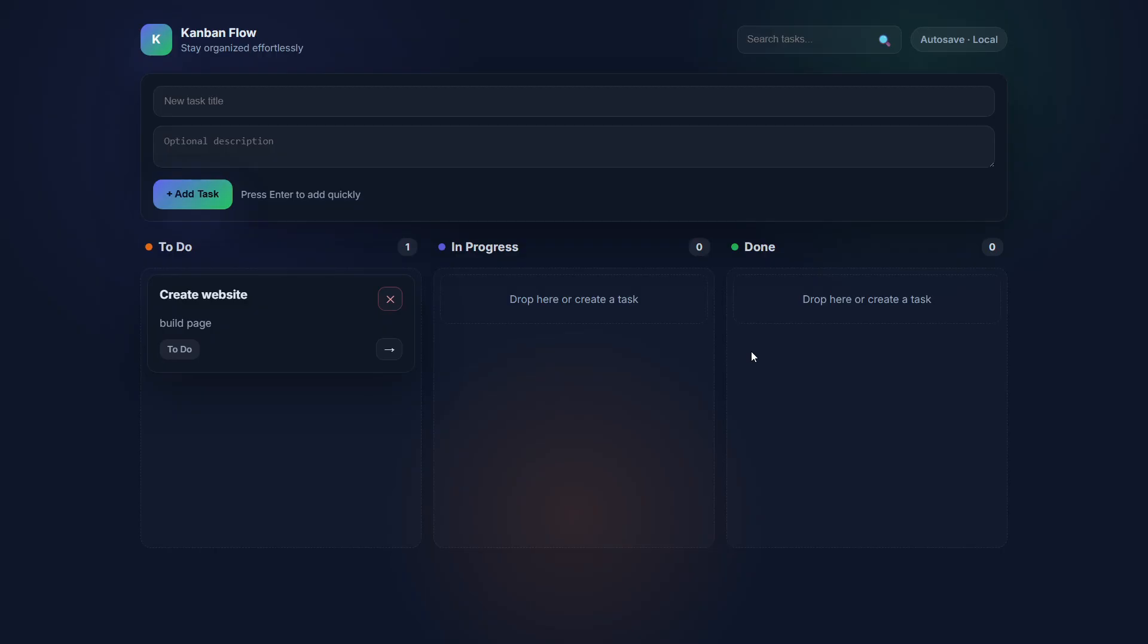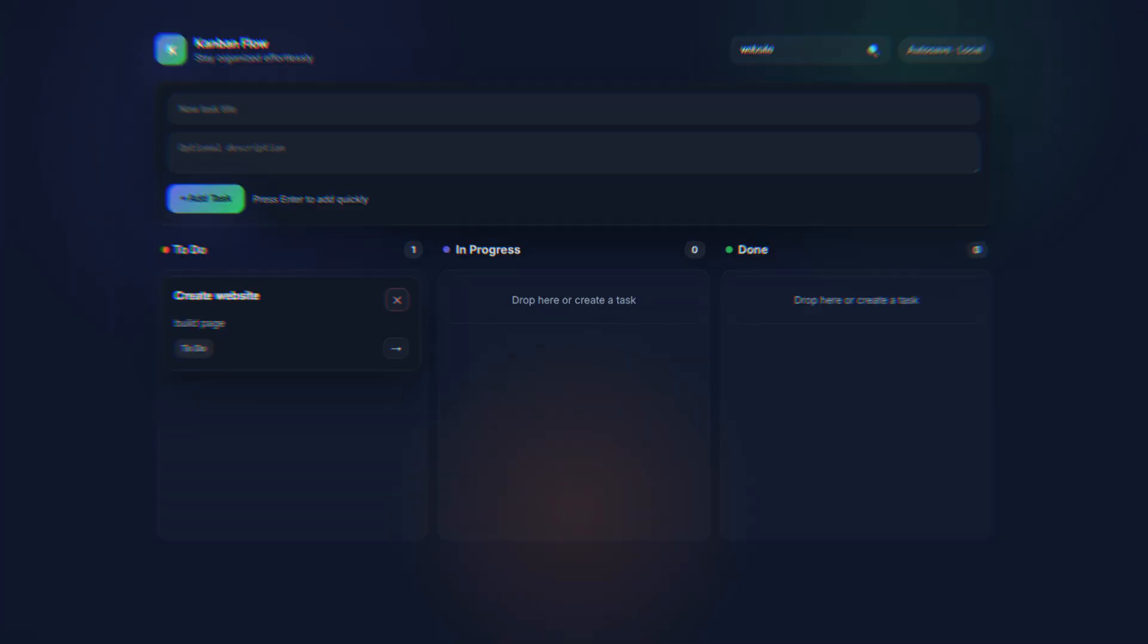The unique thing that Codex Max on default did is it added a search tasks feature. That's the difference and the unique build from Codex Max with default reasoning.